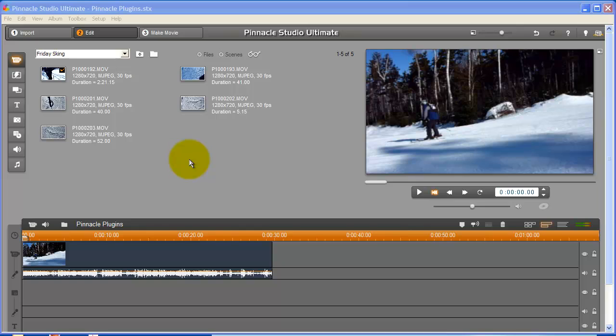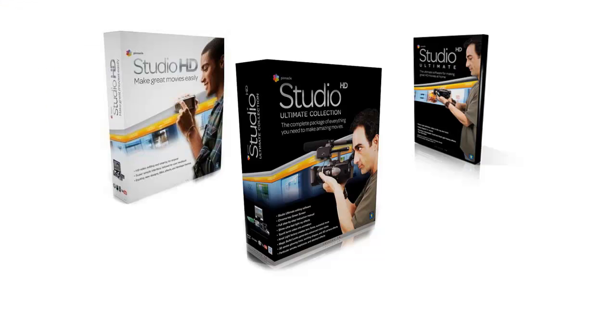Red Giant Knoll and TuneIt are a couple of the examples seen here. Rather than having to create every effect from scratch, Pinnacle Studio uses plug-ins to help you make the look and the feel that you want.